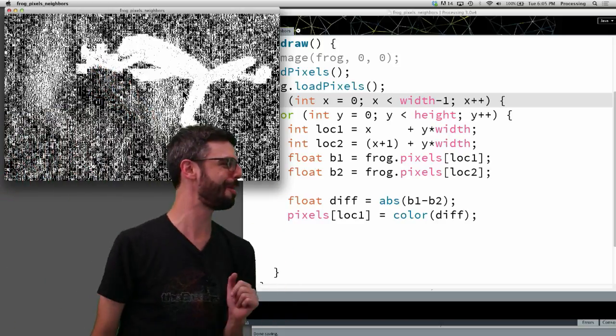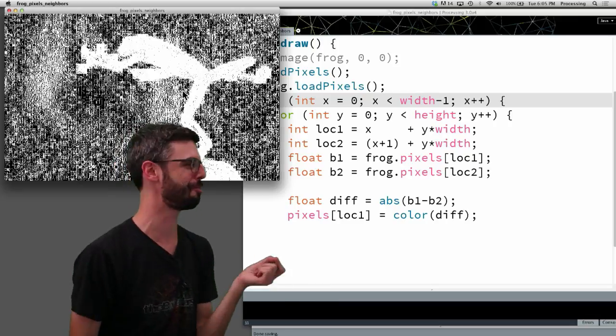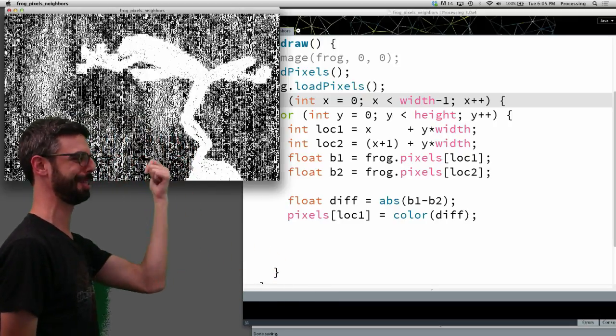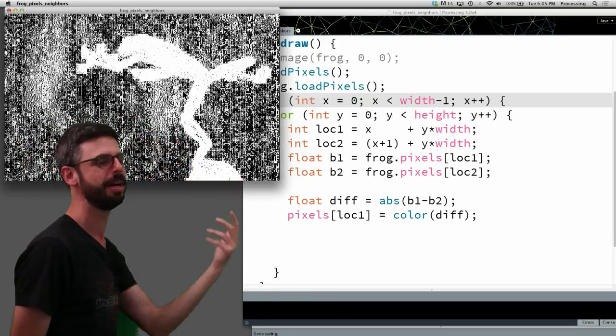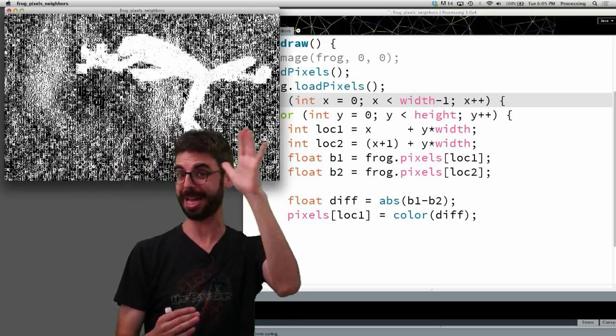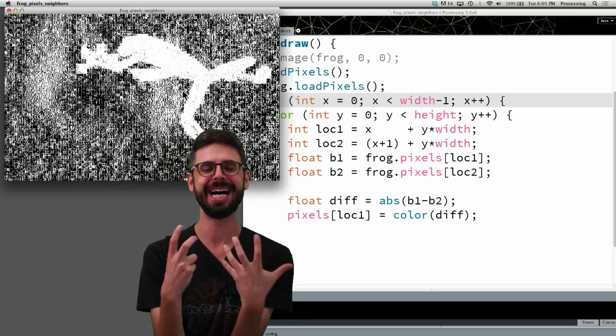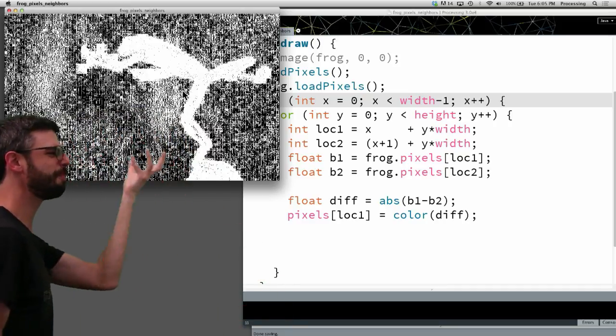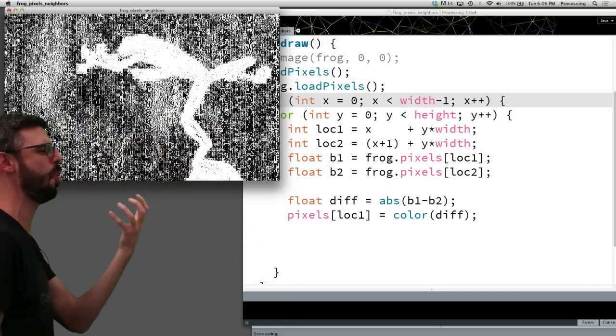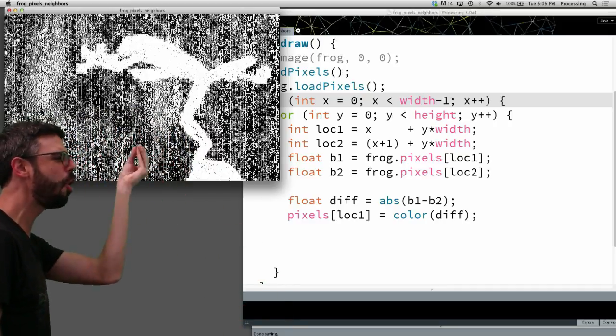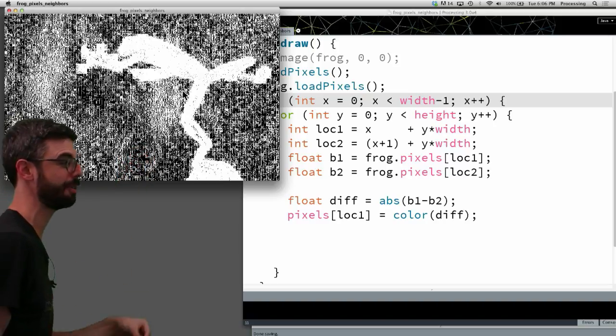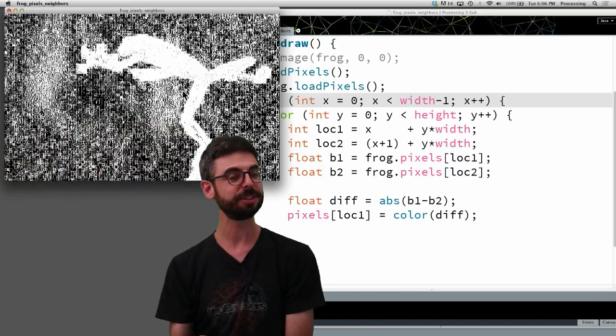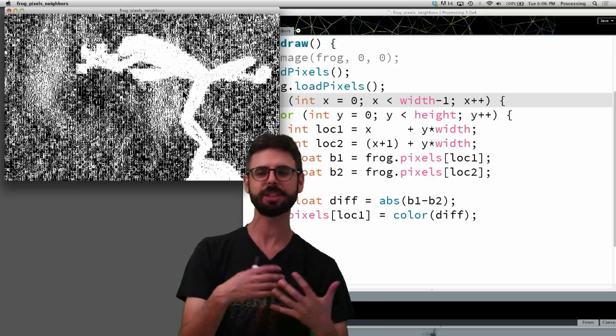So there's a couple of things we're noticing here. One, this isn't such a great algorithm. I'm only looking at the pixel to the right and to the left. If I looked at the pixel above and below and diagonally, I might be able to determine a lot more about the image. The other thing is this particular image had a lot of noise in it. So there's so much noise that I'm not really getting accurate edges.